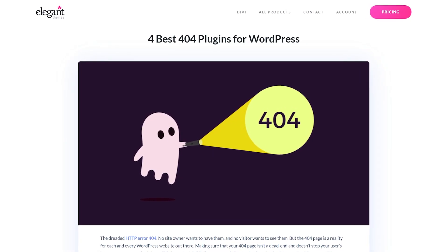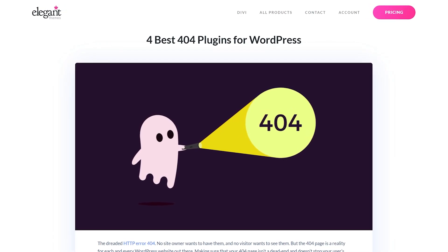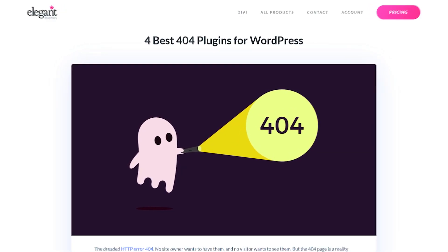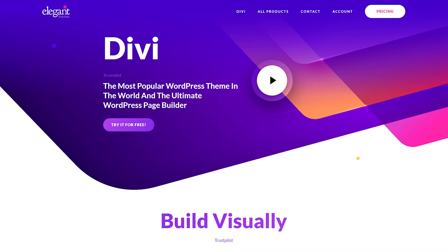Let's check out the four best 404 plugins for WordPress. Number one, the Divi Builder plugin.